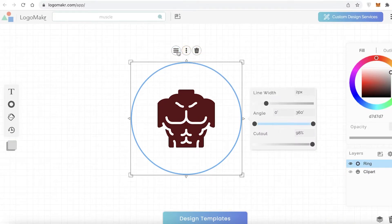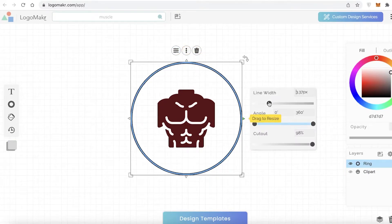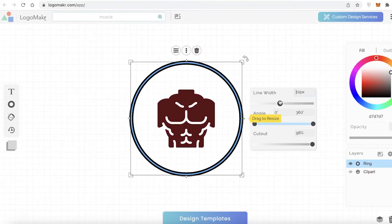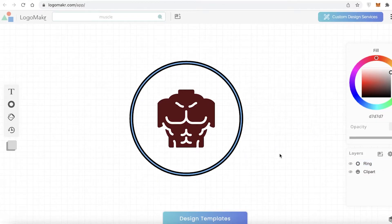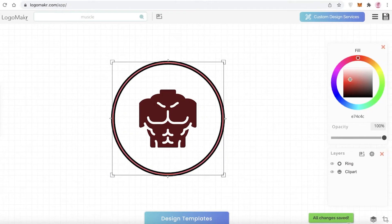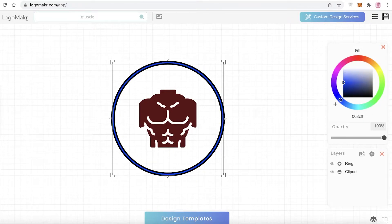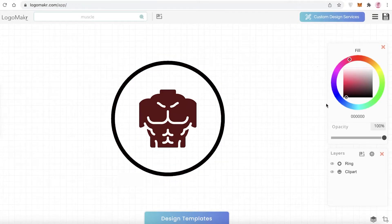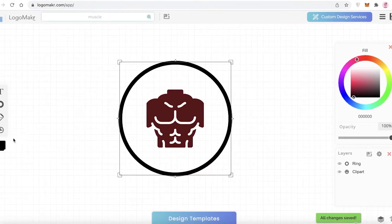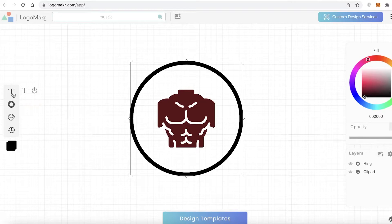I'm going to click on styles and increase the line width to form a thick border. Then I'll change the color of the line — I'm going to make it black. After adding this black border, I'll move on to adding text.